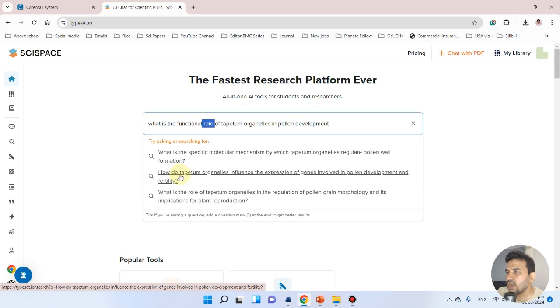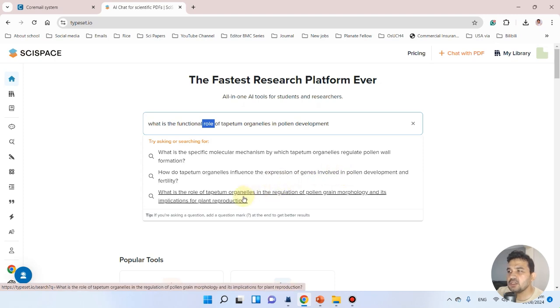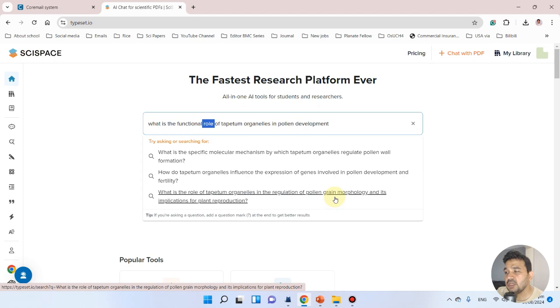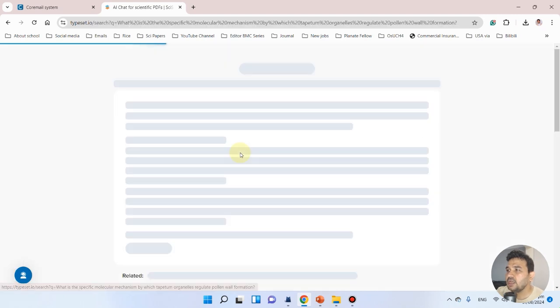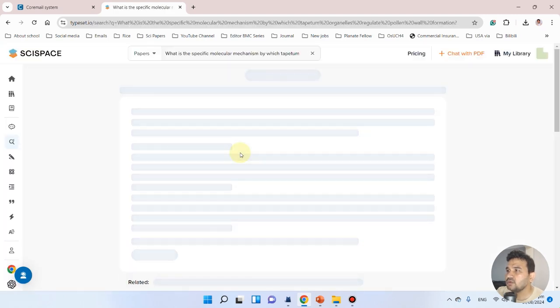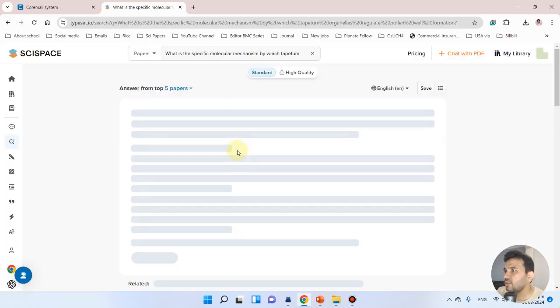You can see options like: how do tapetum organelles influence the expression of genes involved in pollen development? What is the role of tapetum organelles in the regulation of pollen grain morphology? Let's first try this question and see what it can tell us.